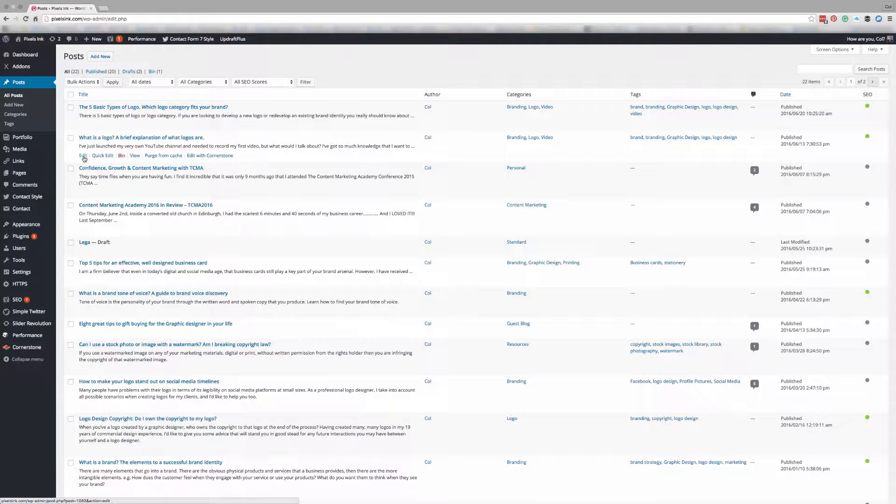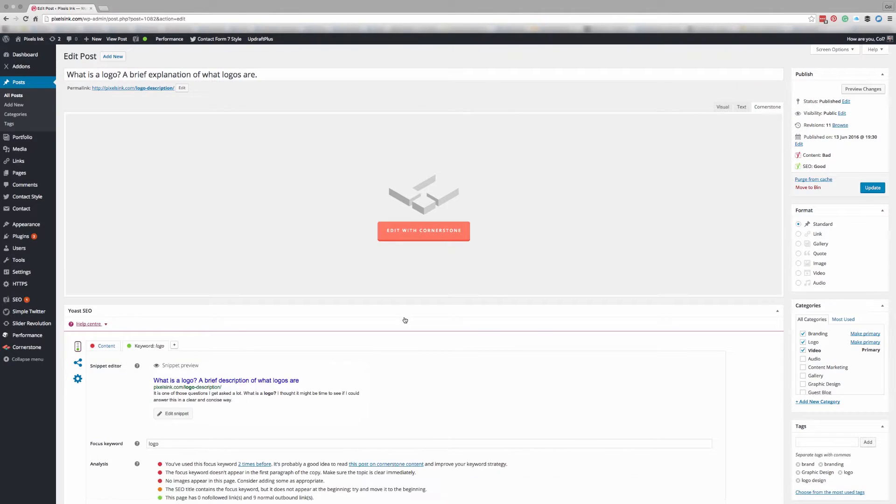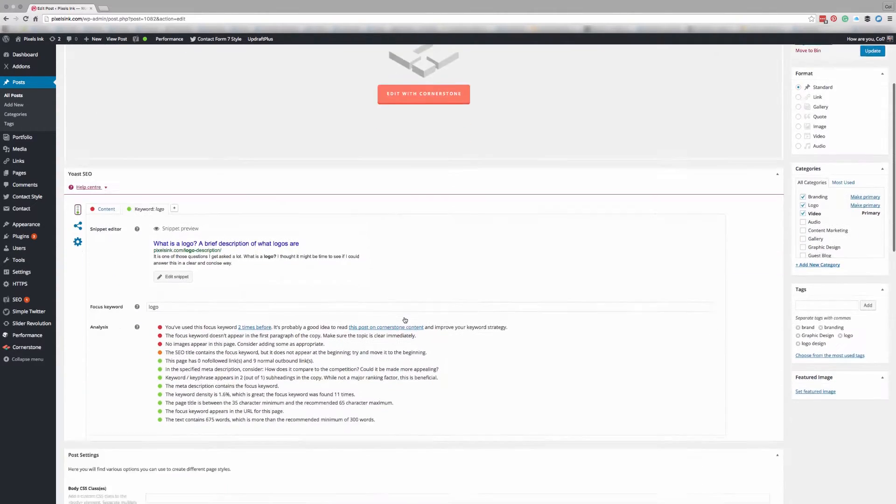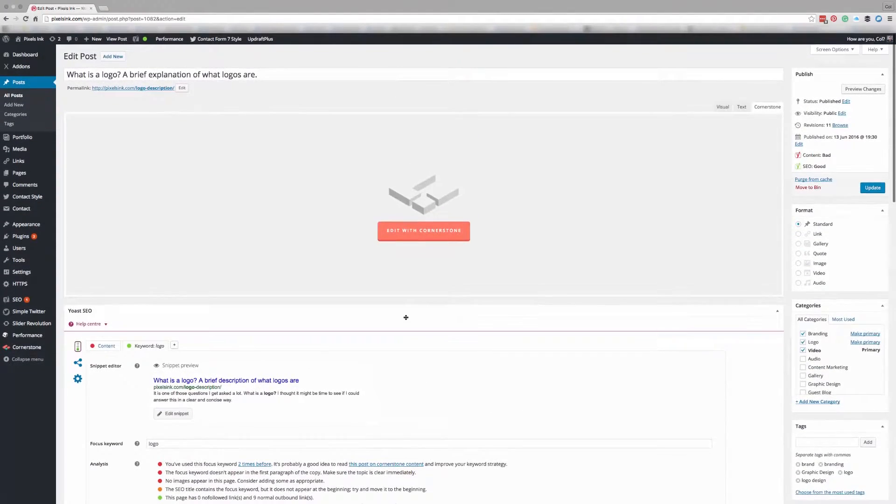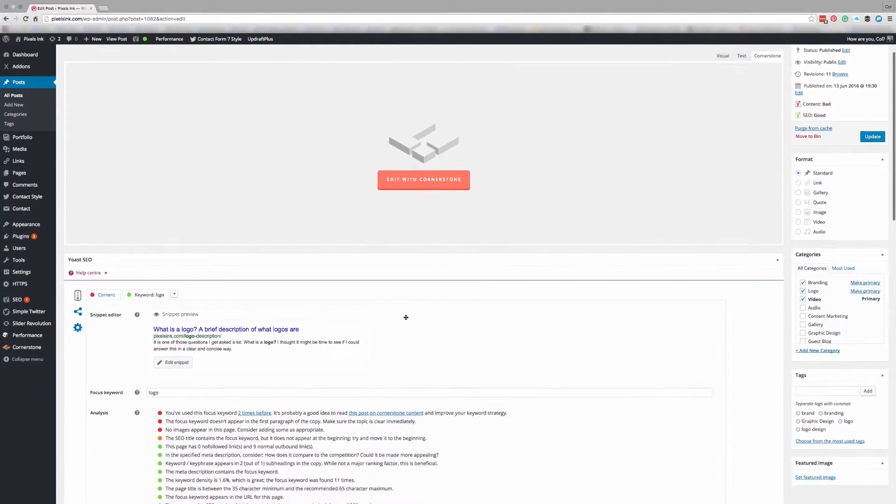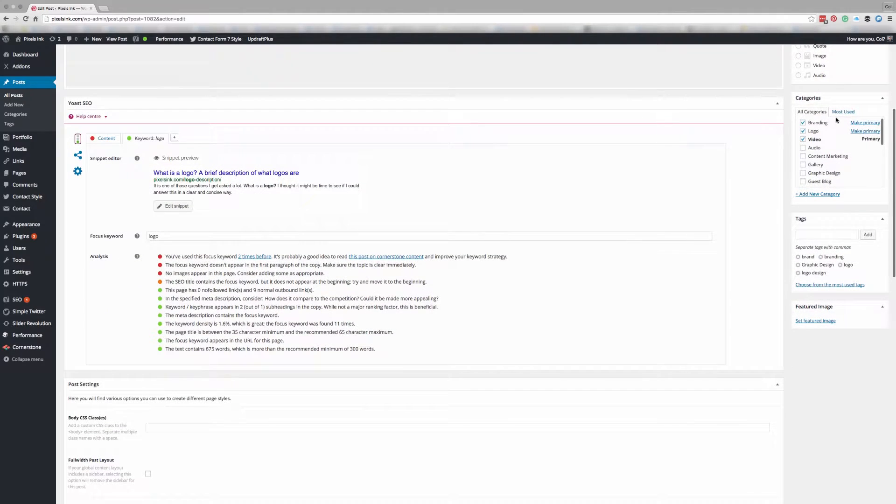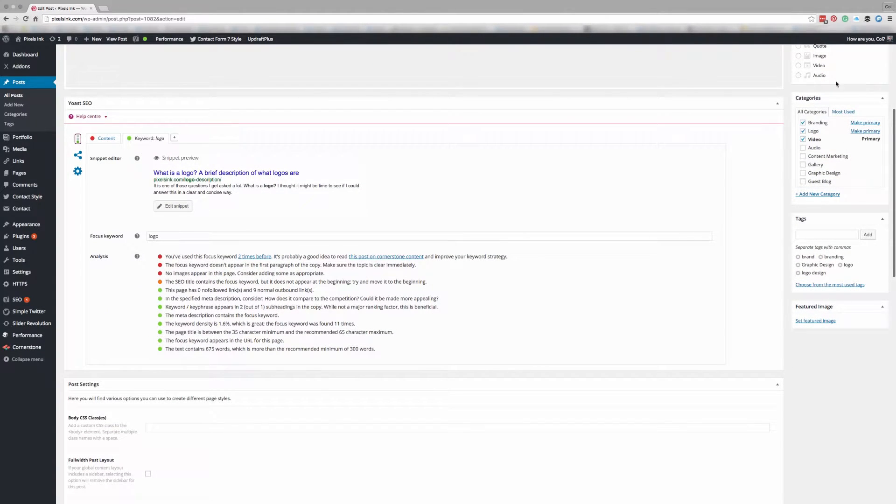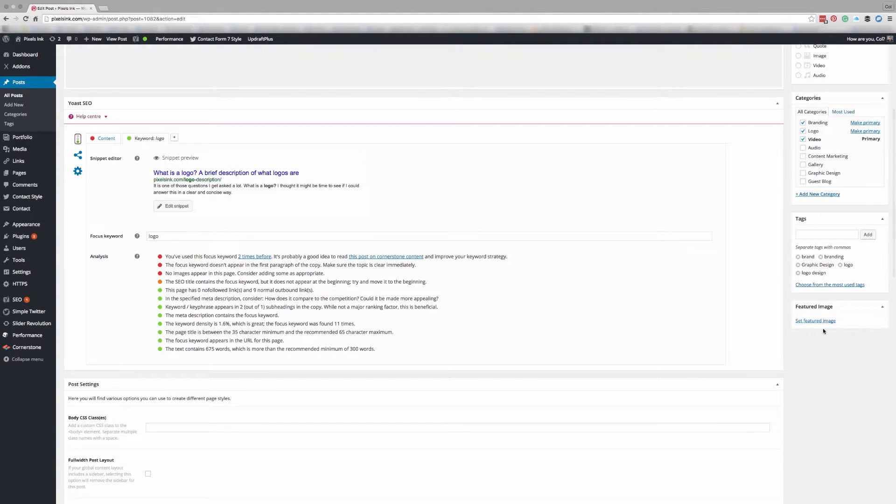So I'm going to choose edit and now my blog post section has opened. Over on the right-hand side you will see your list of widgets and down at the bottom you will see set featured image.